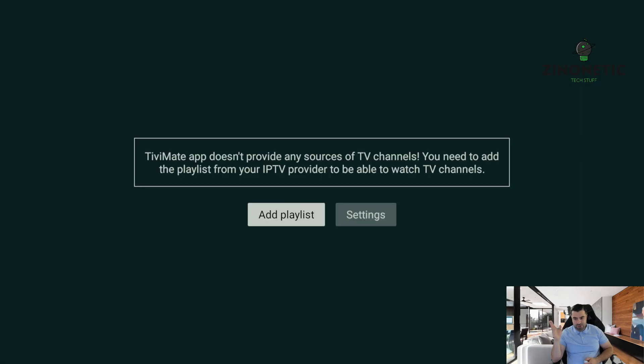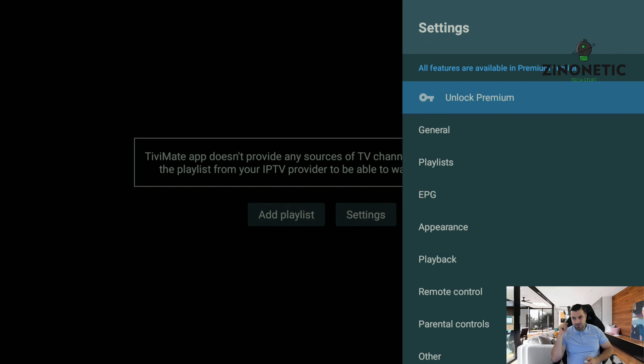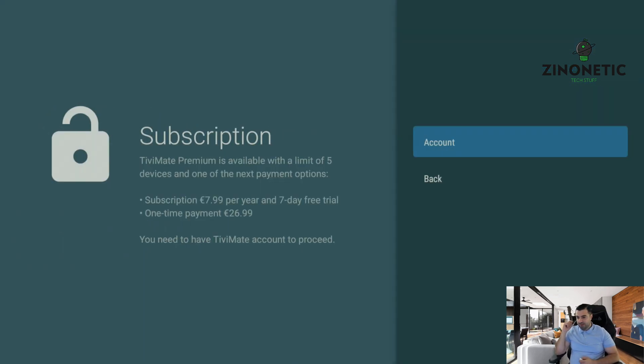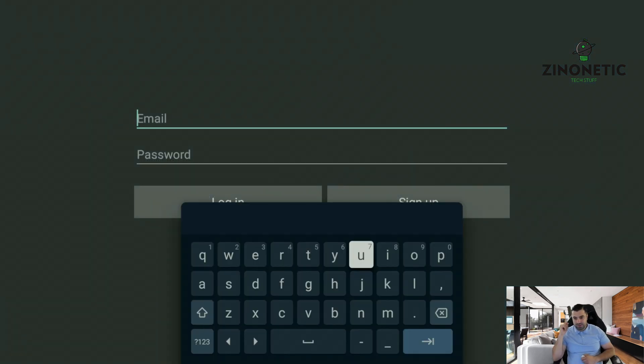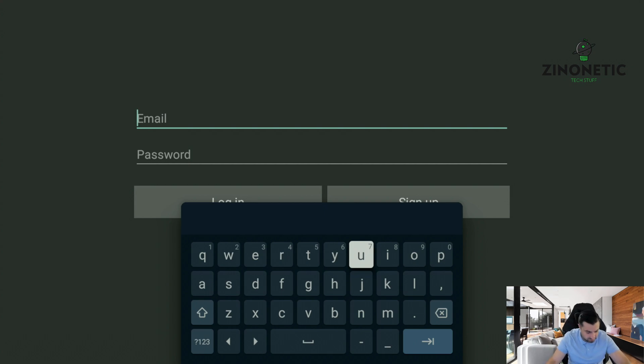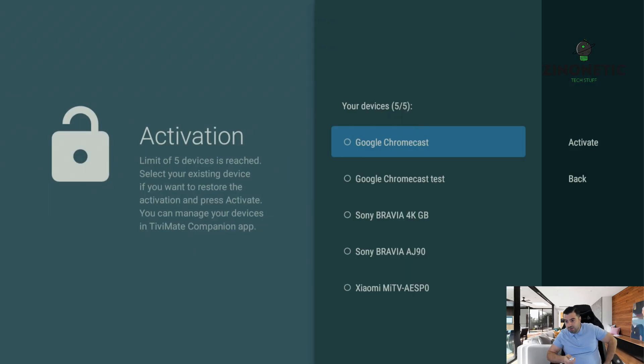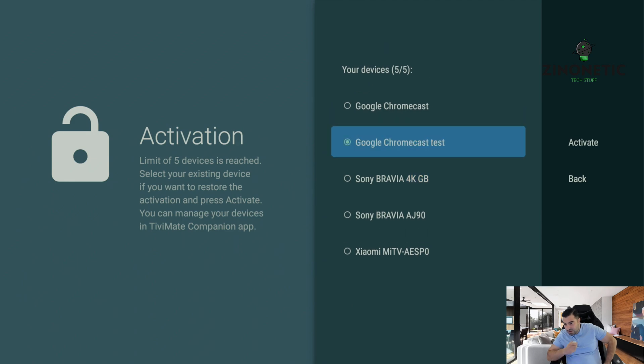As you can see, this is how it is now. You have to unlock the premium again and we're just going to do that fast. After you're logged in, it's going to ask you to add the device again. I'm adding it here.